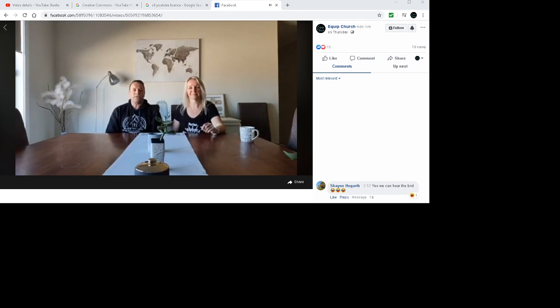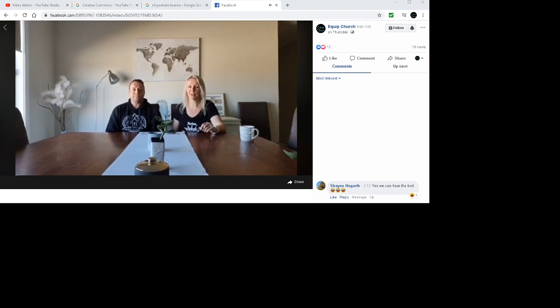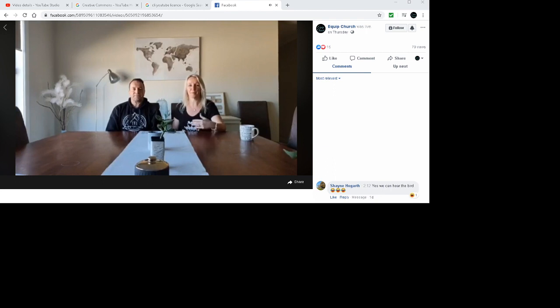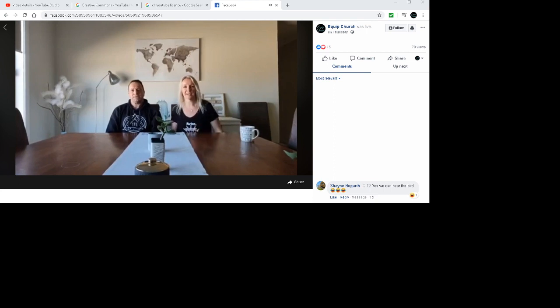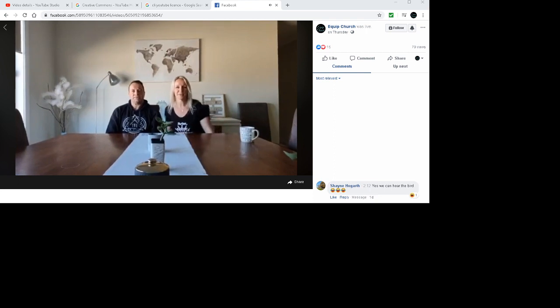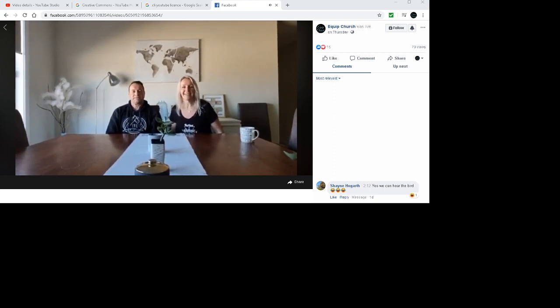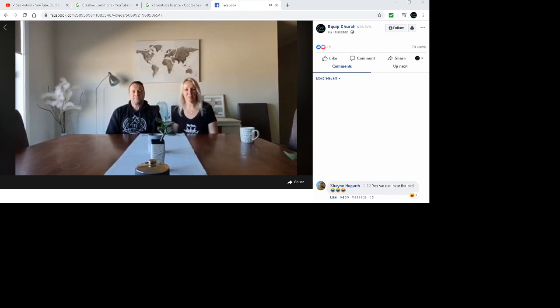Get your communion ready before the service as well. We'll be posting more tomorrow about what's happening on Sunday, but we just thought we would touch base with you guys. We hope you're all doing well, we love you, we're praying for you.